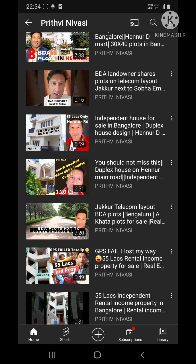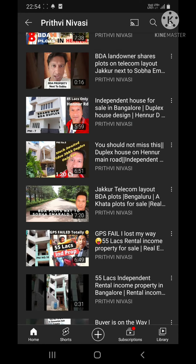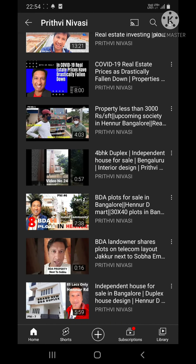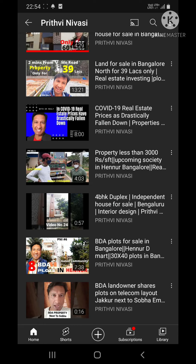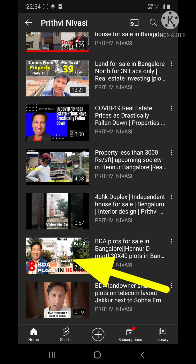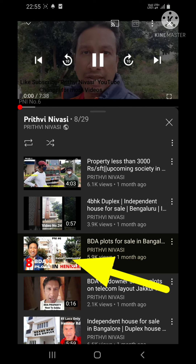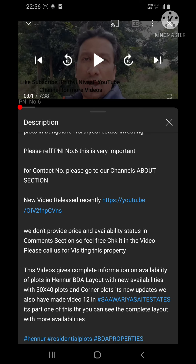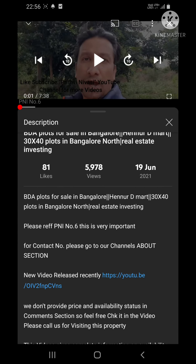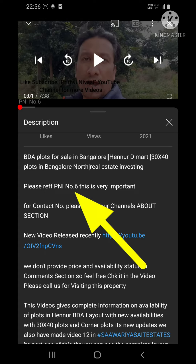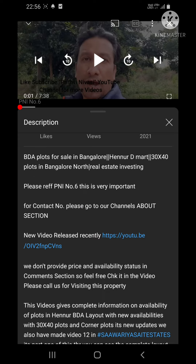For example, if I'm not able to view the PNI number in the thumbnail, I open the video and scroll down to the description. When you open the description, you see 'Please refer PNI number six' — it is clearly mentioned right here. So when you see the description, it clearly says PNI number six.